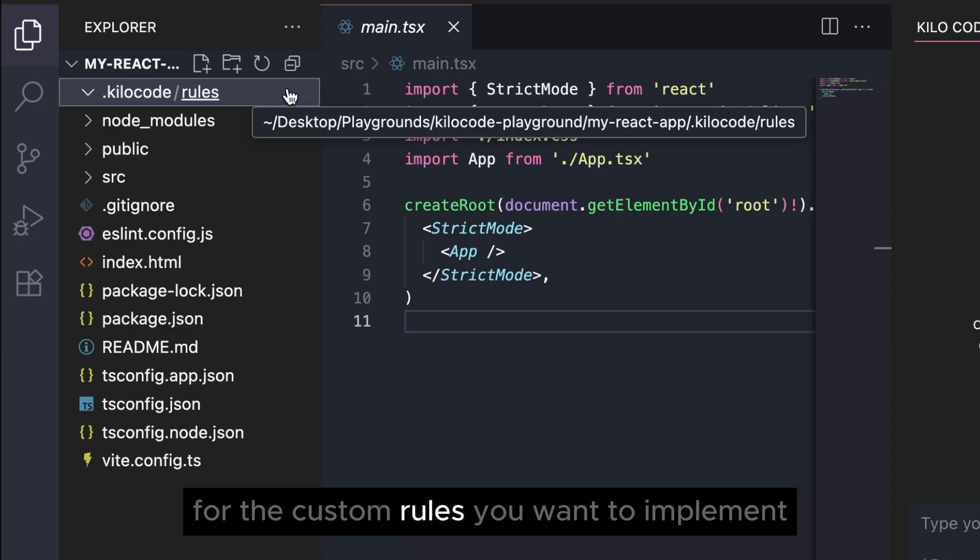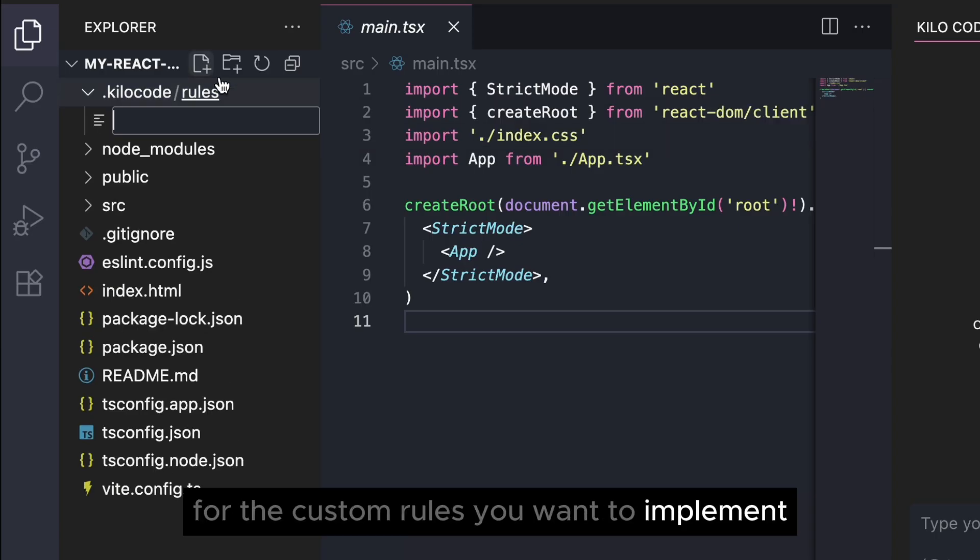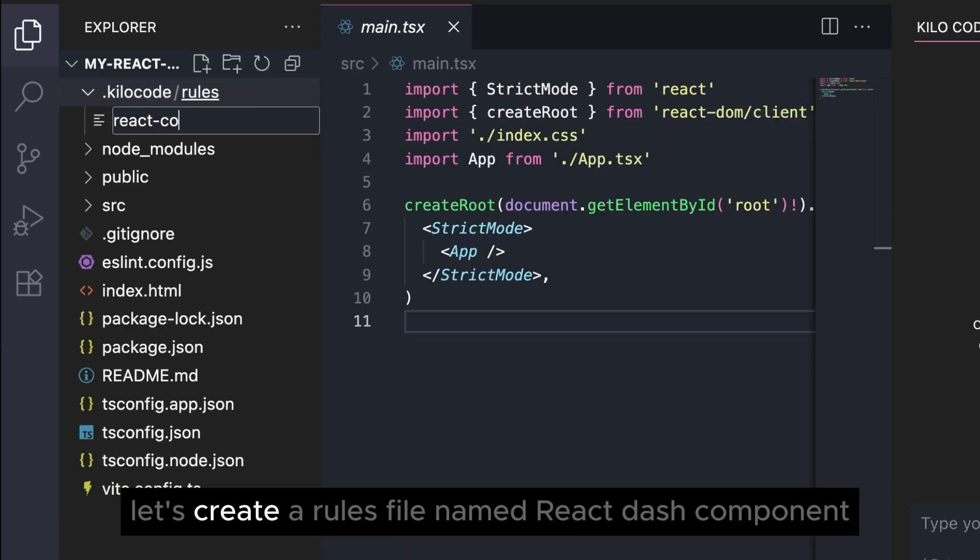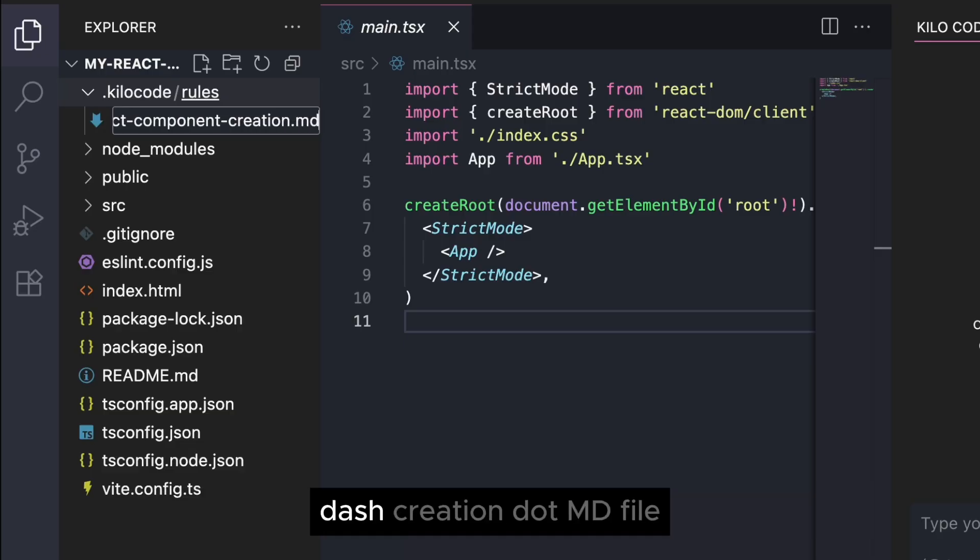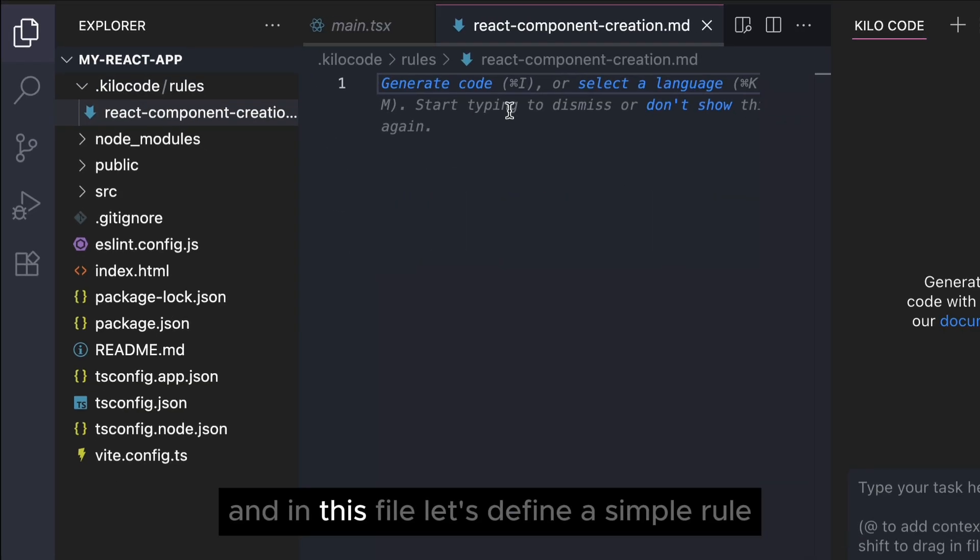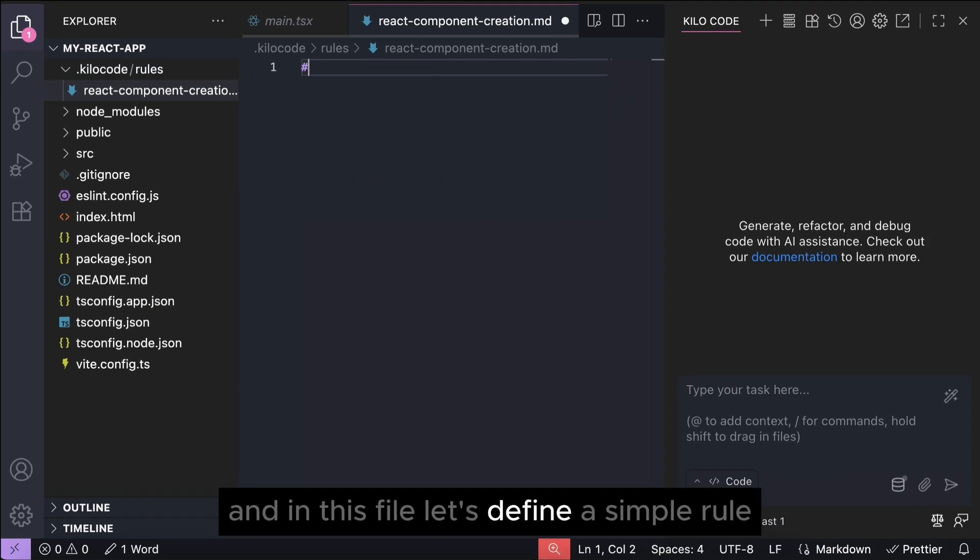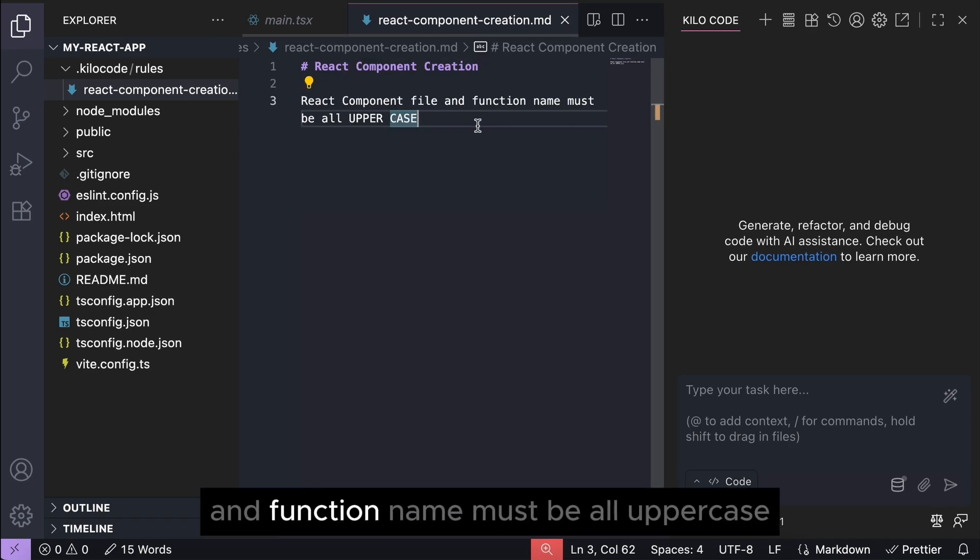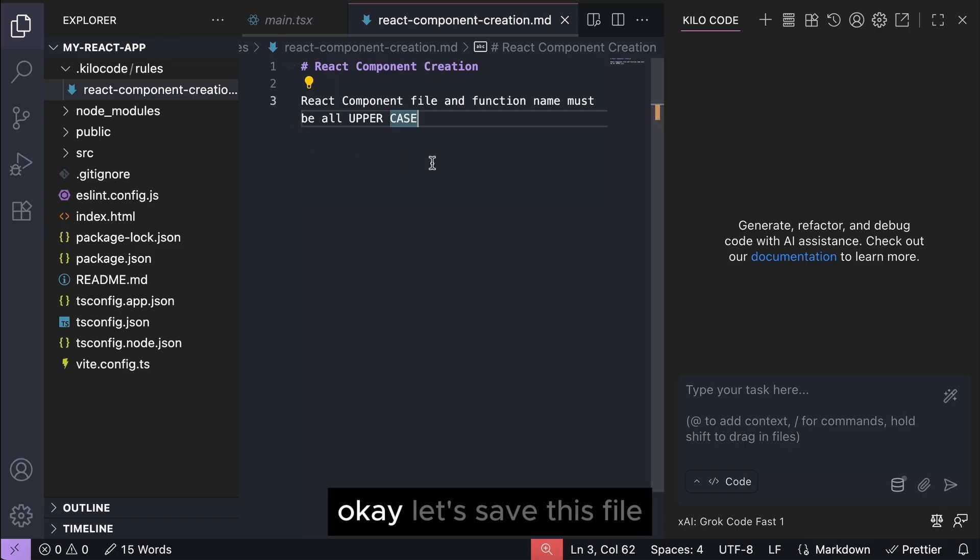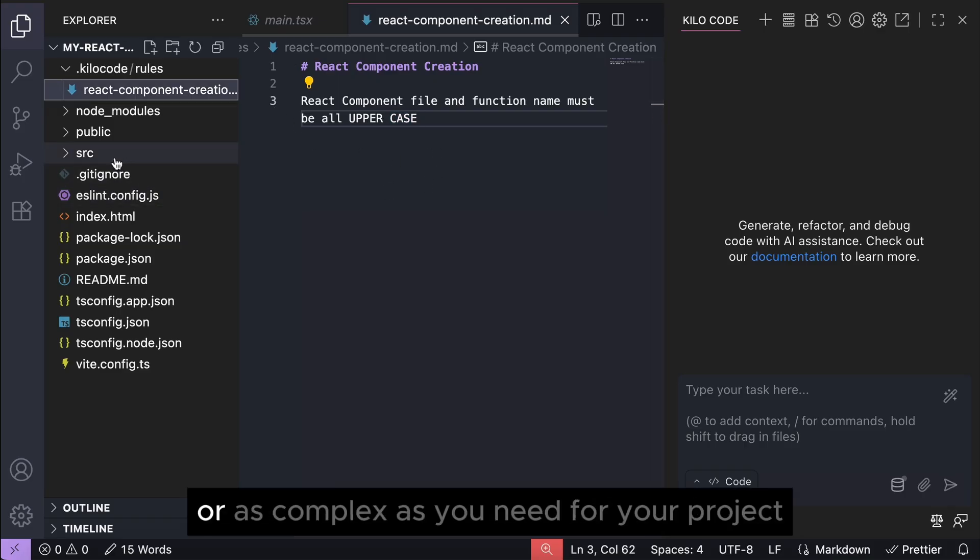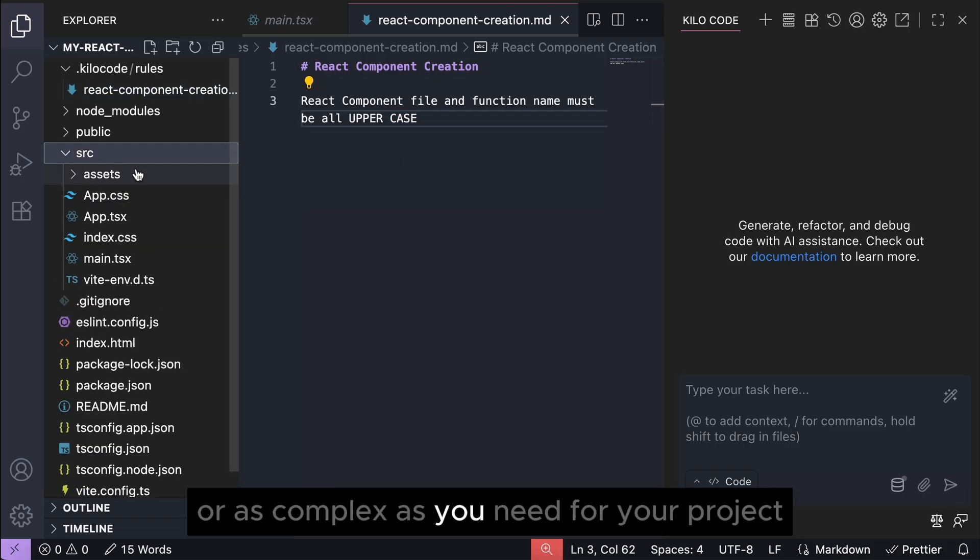For example, let's create a rules file named react-component-creation.md and in this file let's define a simple rule: maybe React component file and function name must be all uppercase. Okay, let's save this file. Now note that the rules can be as simple or as complex as you need for your project.